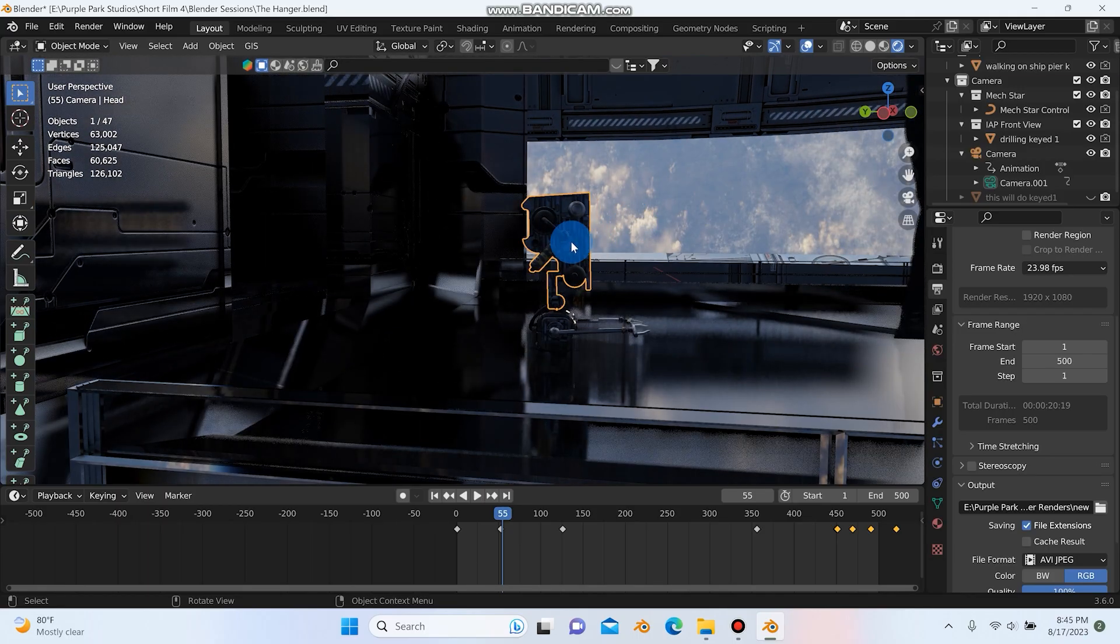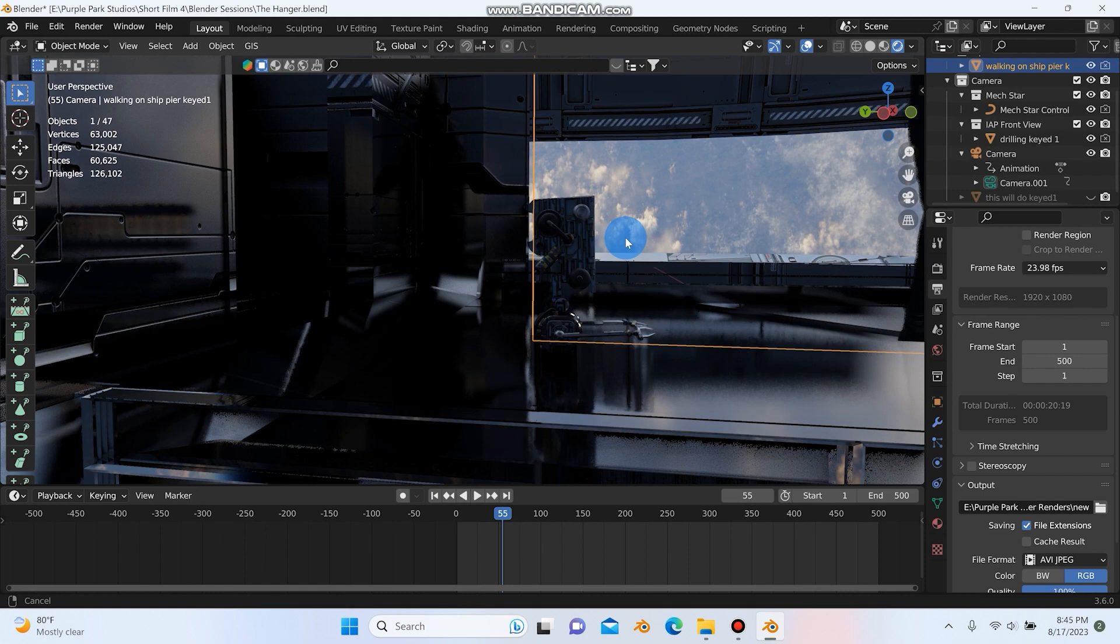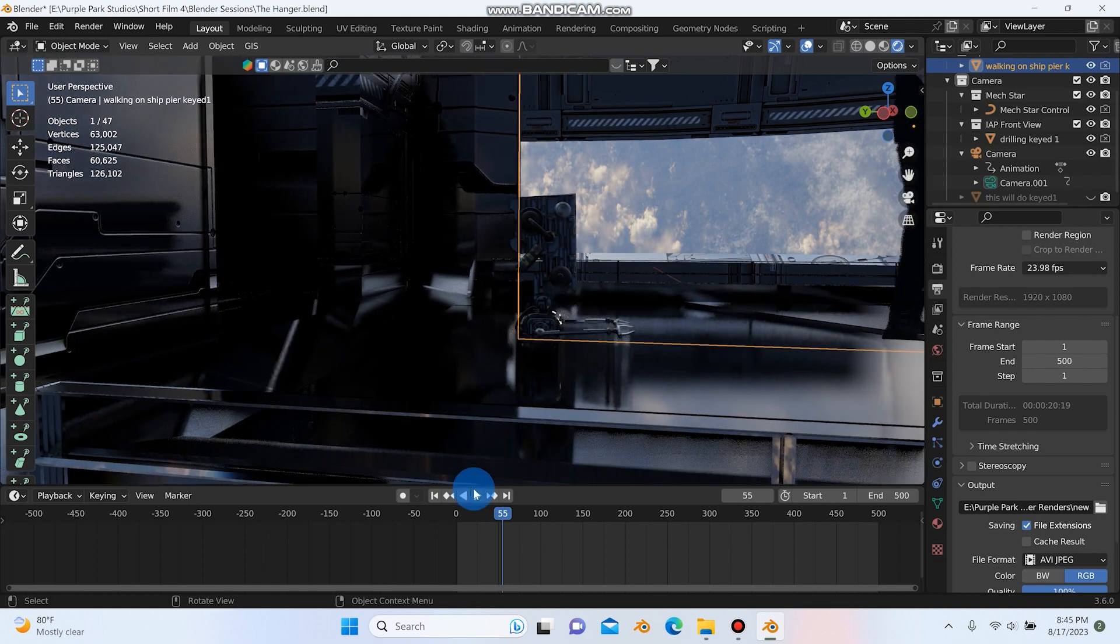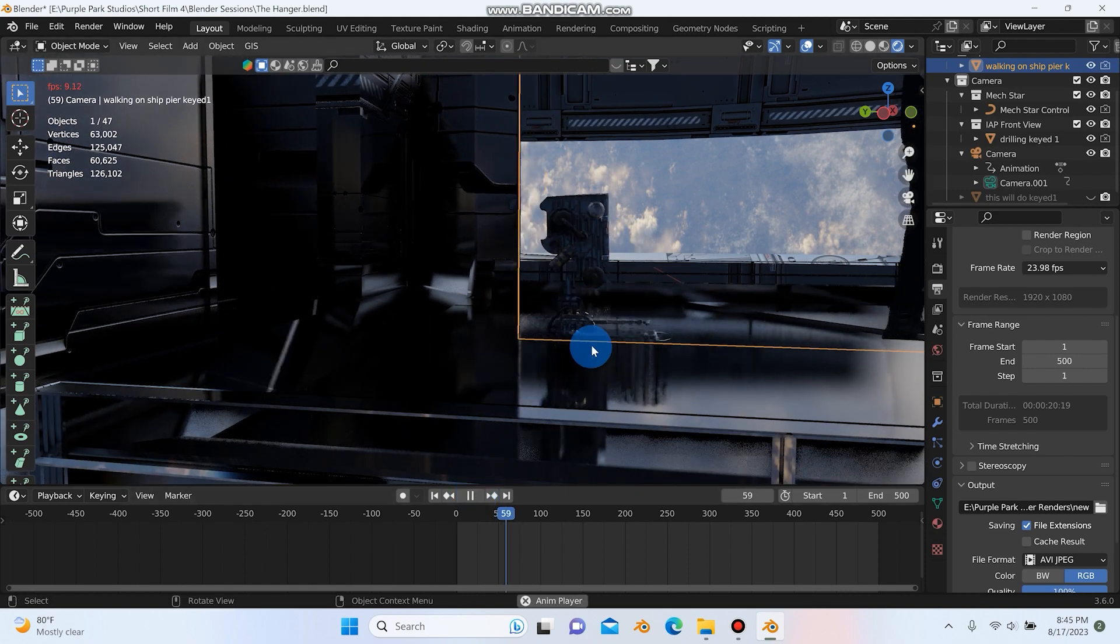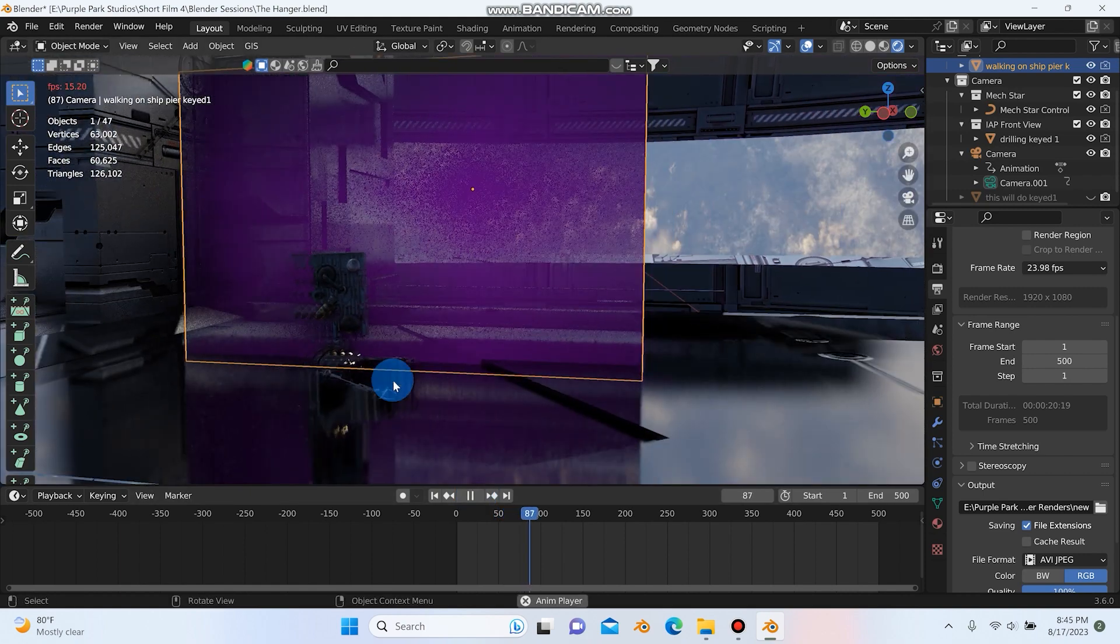And of course, we can't forget this little robot guy that makes his way in. I really hope we get to do a bit more with him later on.